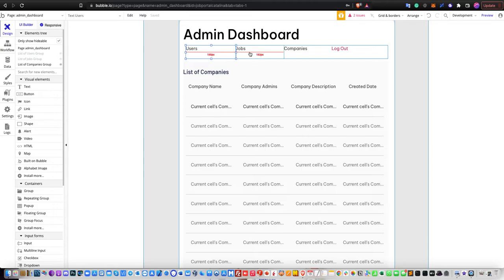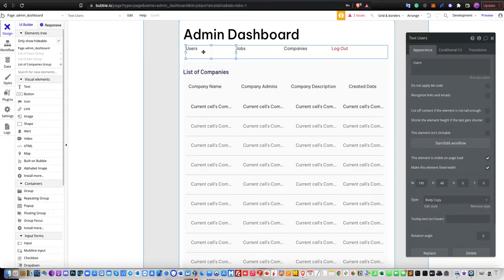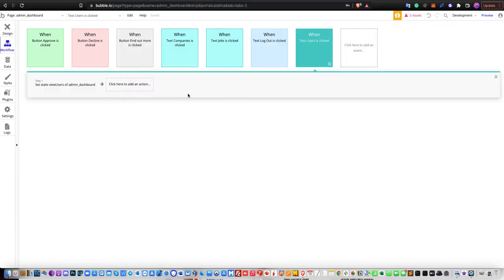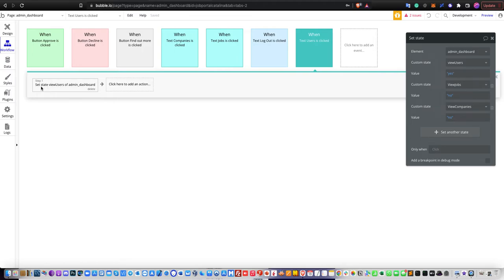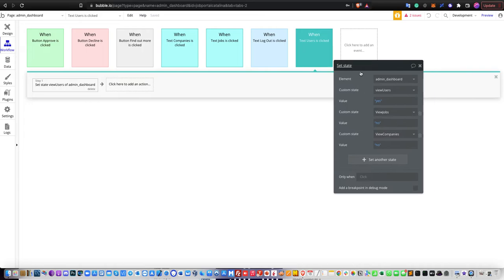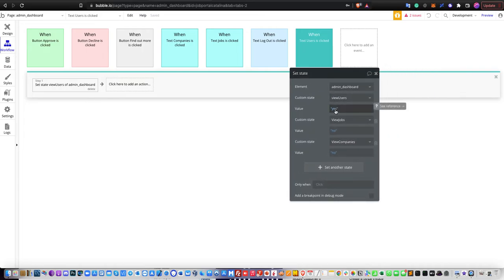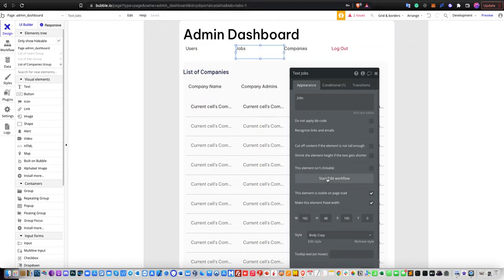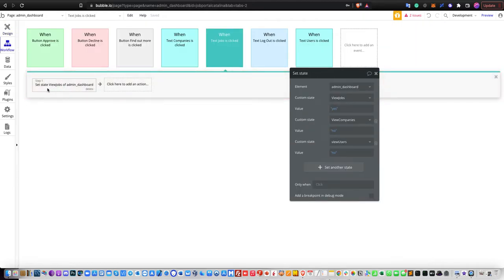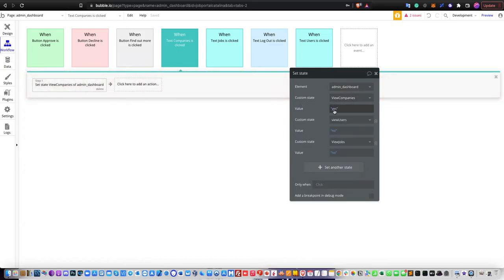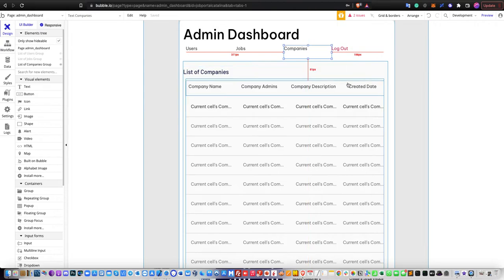For the navigation labels — users, jobs, companies, and log out — when you click on users, you start an edit workflow to set the state of elements: admin dashboard 'view users' as yes, 'view jobs' as no, and 'view companies' as no. The same applies for jobs: 'view jobs' as yes, 'view companies' as no, 'view users' as no. And last, for companies: 'view companies' as yes, 'view users' as no, 'view jobs' as no.